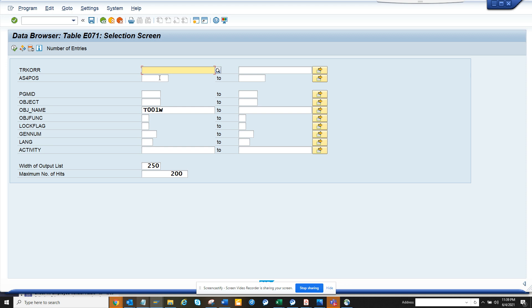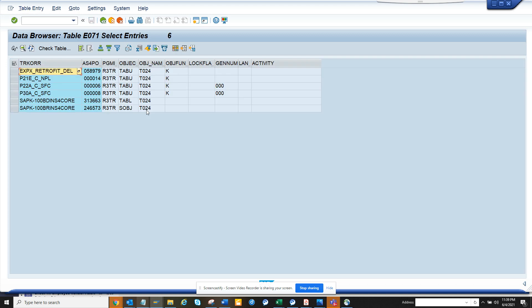So here you can find transports related to any configuration. For example, suppose I want to check T024. I don't remember what it is, but let's see. T024 is probably related to purchasing group or something.